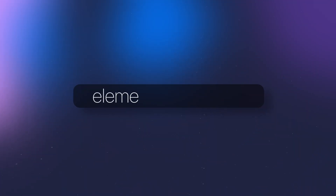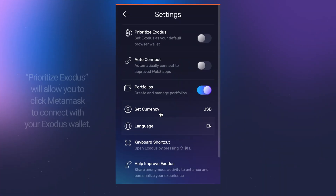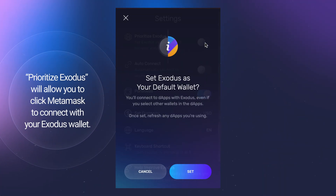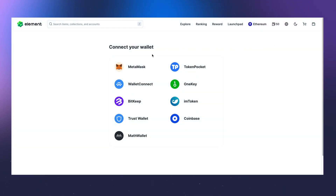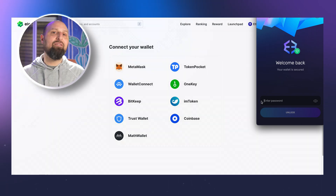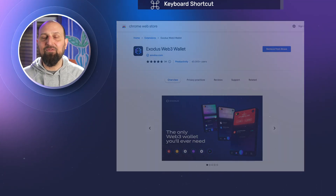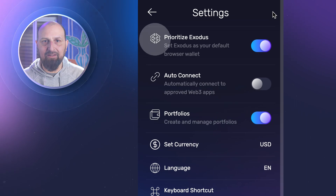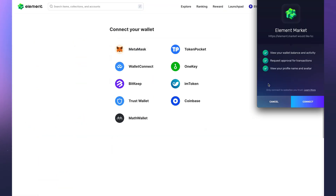First, enter the URL of the Web3 app you want to connect to. Most apps will display a Connect Exodus banner at the top of the screen. If you don't see a connection banner, Prioritize Exodus found in the Exodus settings will allow you to click MetaMask to connect with your Exodus wallet. Whenever Exodus is freshly installed from the Chrome Web Store, it's defaulted to Prioritize Exodus. Click Connect, and if you don't see Exodus in the list, select MetaMask.